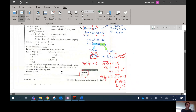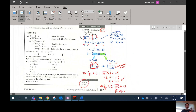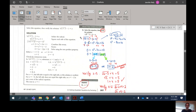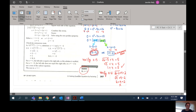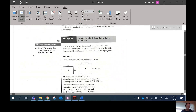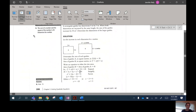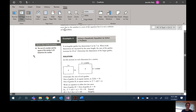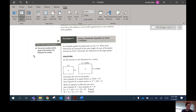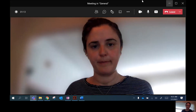Those are the different scenarios you'll encounter. The main idea is to get the equation into quadratic form with 0 on one side, factor it, and apply the zero product property. There is one more word problem — if you want to go through the example and try it on your own, you can. I'm going to stop the lesson here.